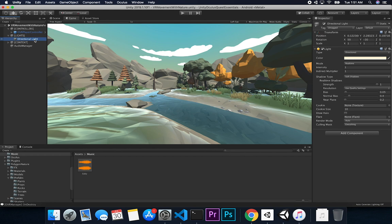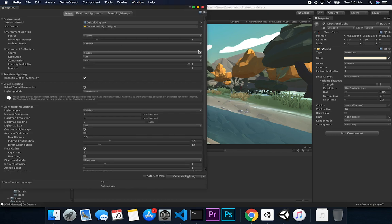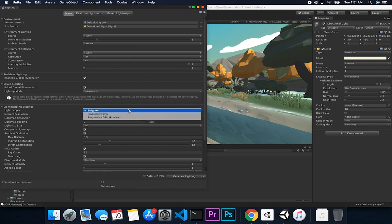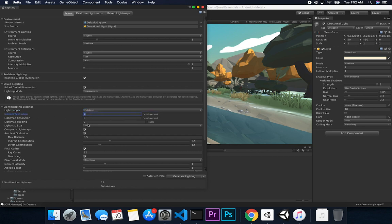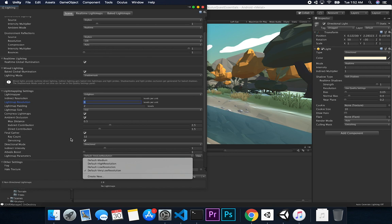I noticed it was taking a long time to render and bake all the lighting because some of my default settings were pretty high. I went into Window, then Rendering, then Lighting Settings. I ended up using the Enlighten light mapper, lowered the indirect resolution - I set it to 2, the light mapper resolution was actually pretty high at 256 so I lowered it down to 6, and I also changed the light mapper parameters to default very low resolution.